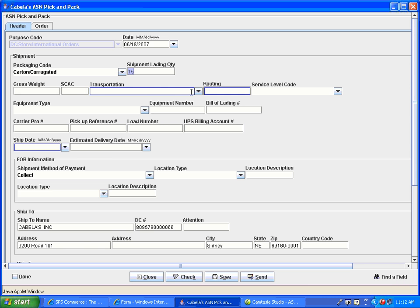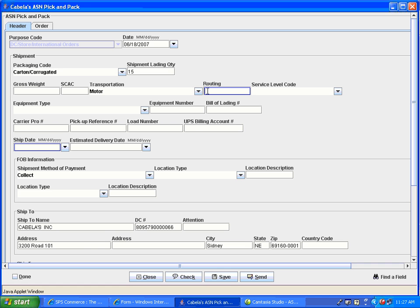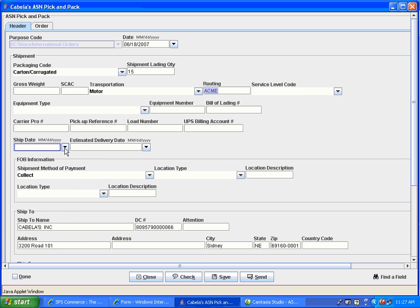Using the drop-down menu, enter in the transportation type. Routing refers to the name of the carrier. The next mandatory field is the ship date. Using the drop-down menu, select the date that you will be shipping your product.